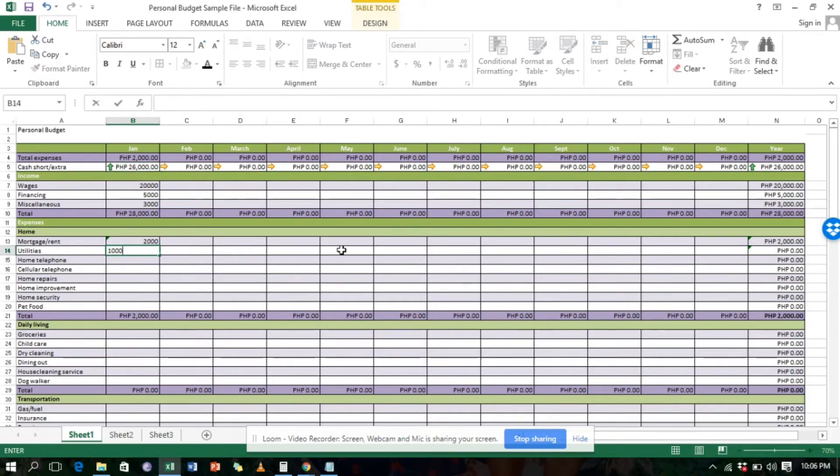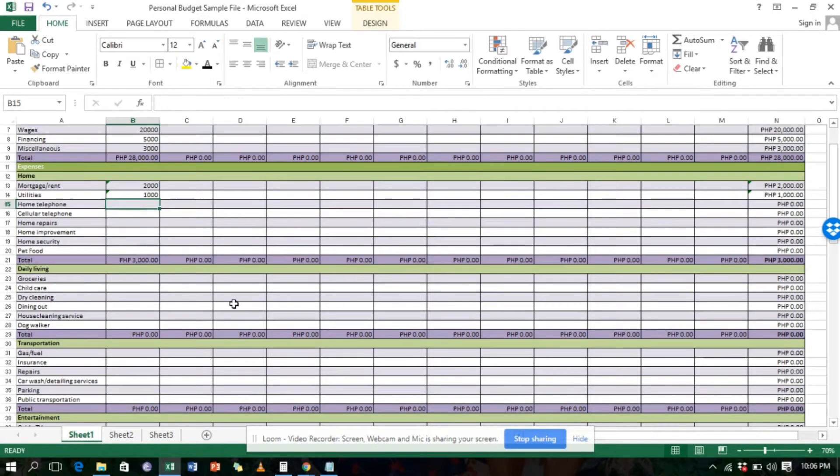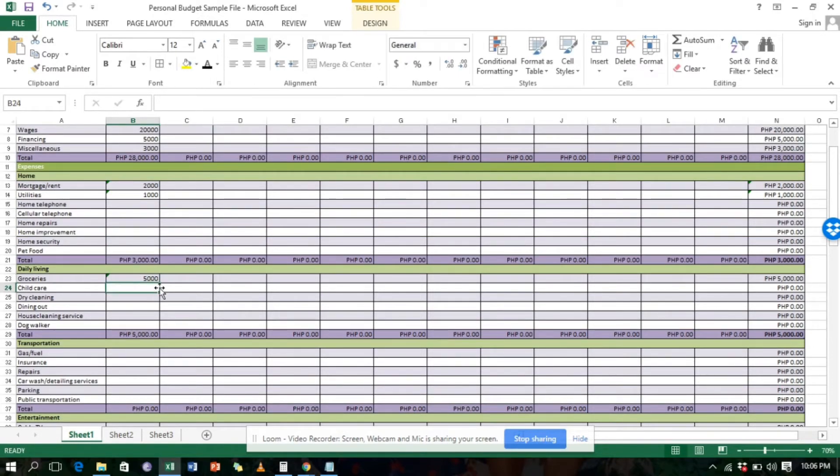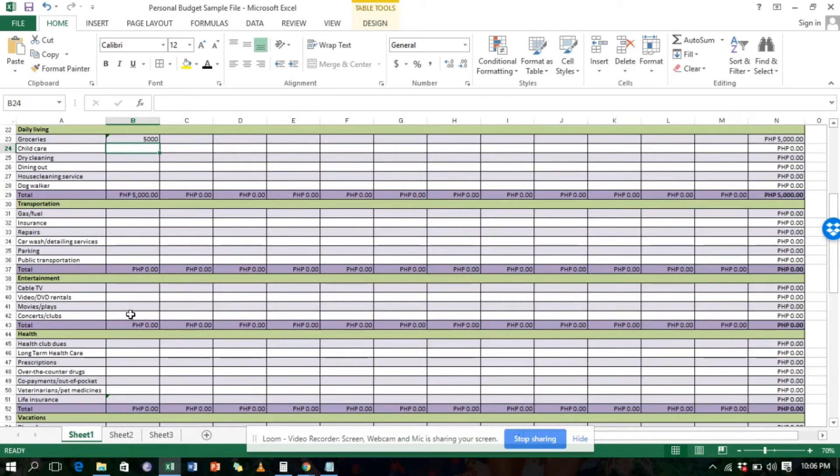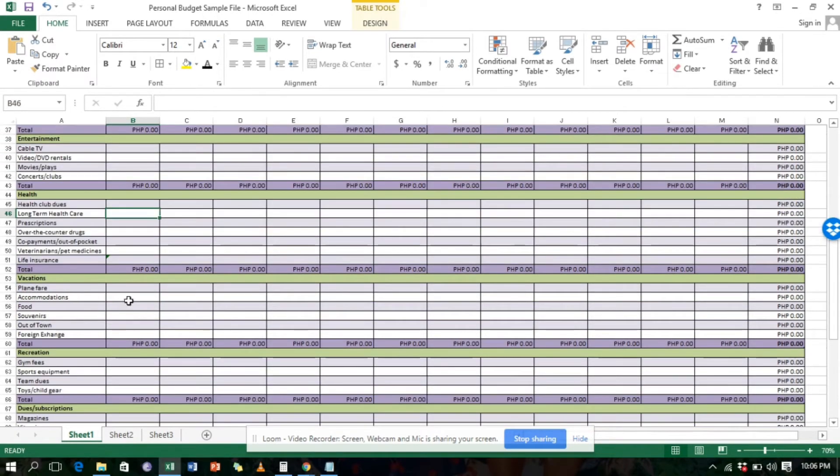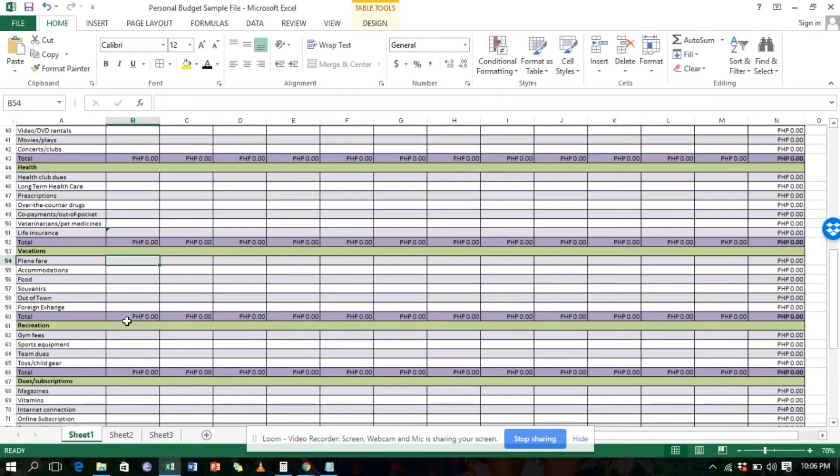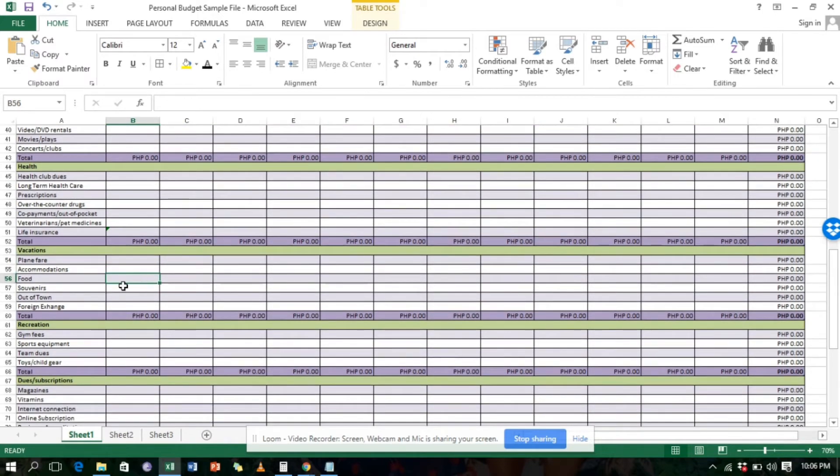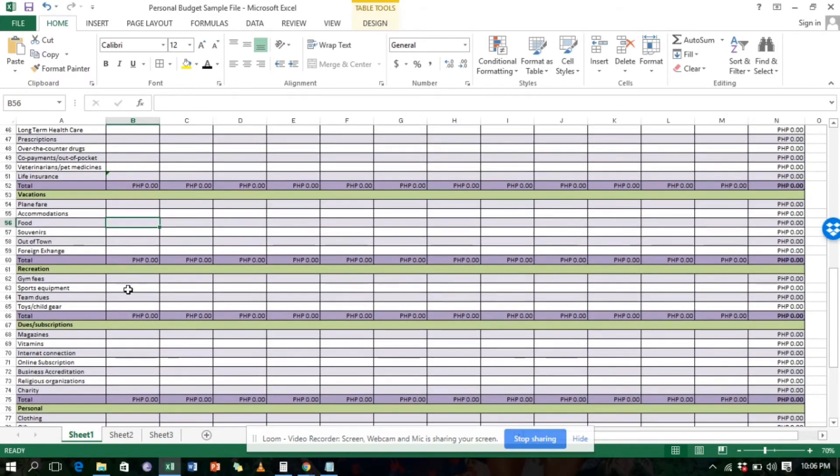Just fill in the details. This is just an example, guys. We're just showing how you can use this to your advantage.